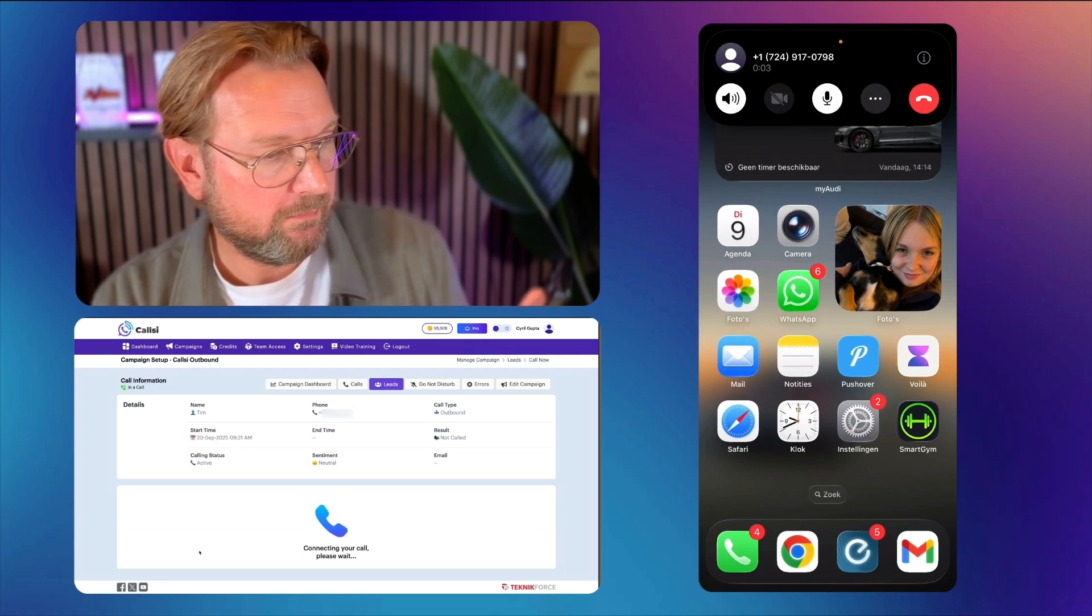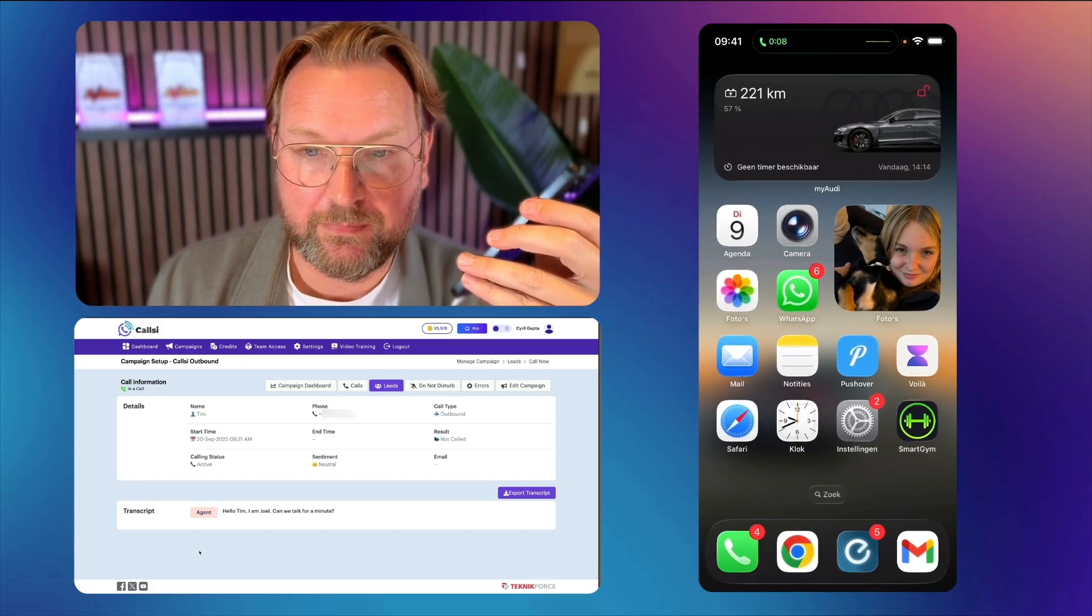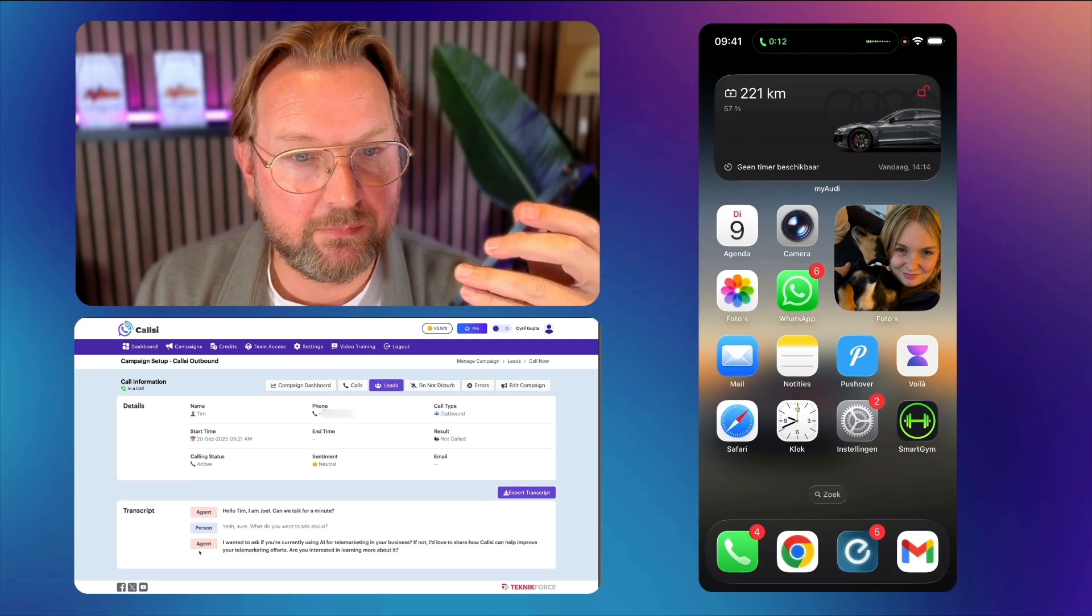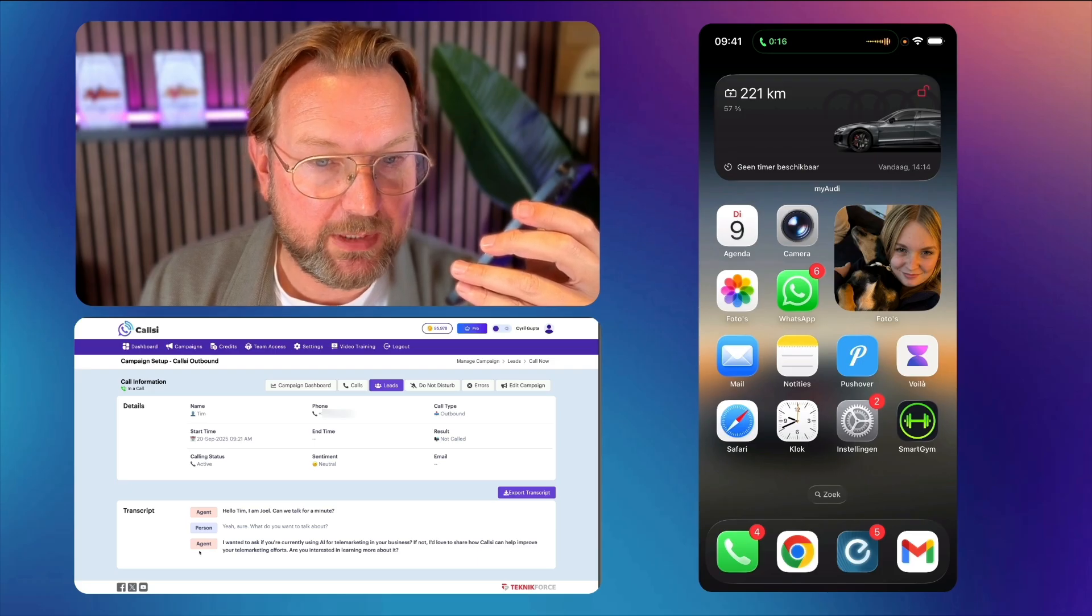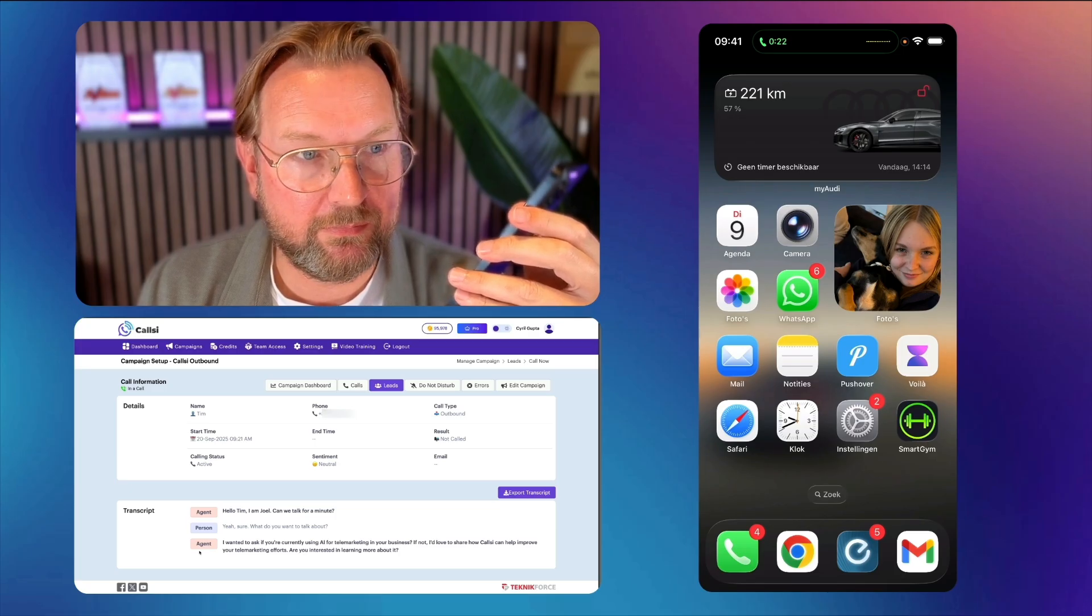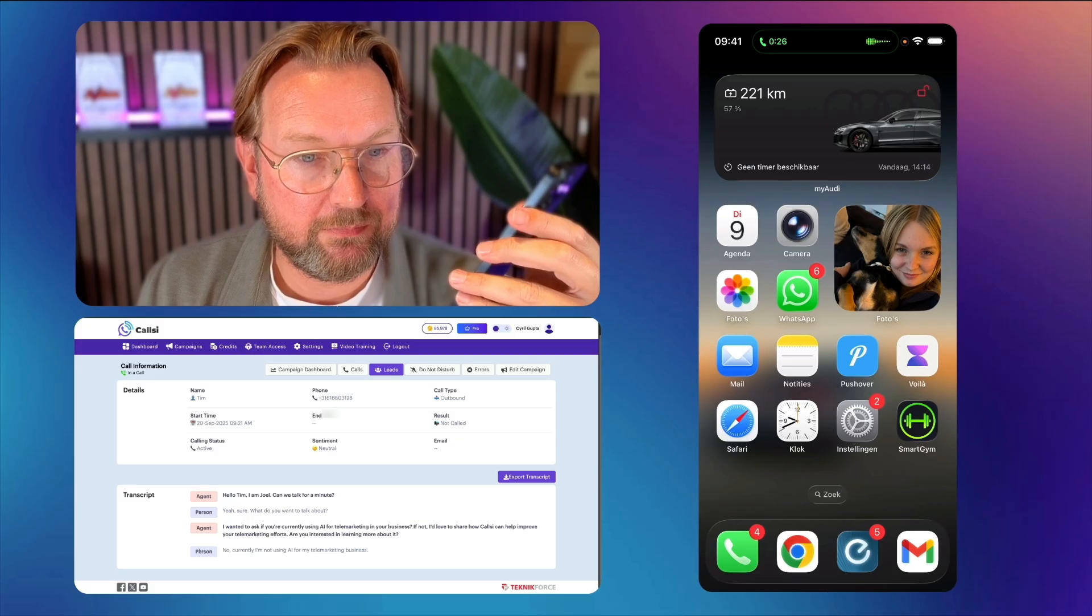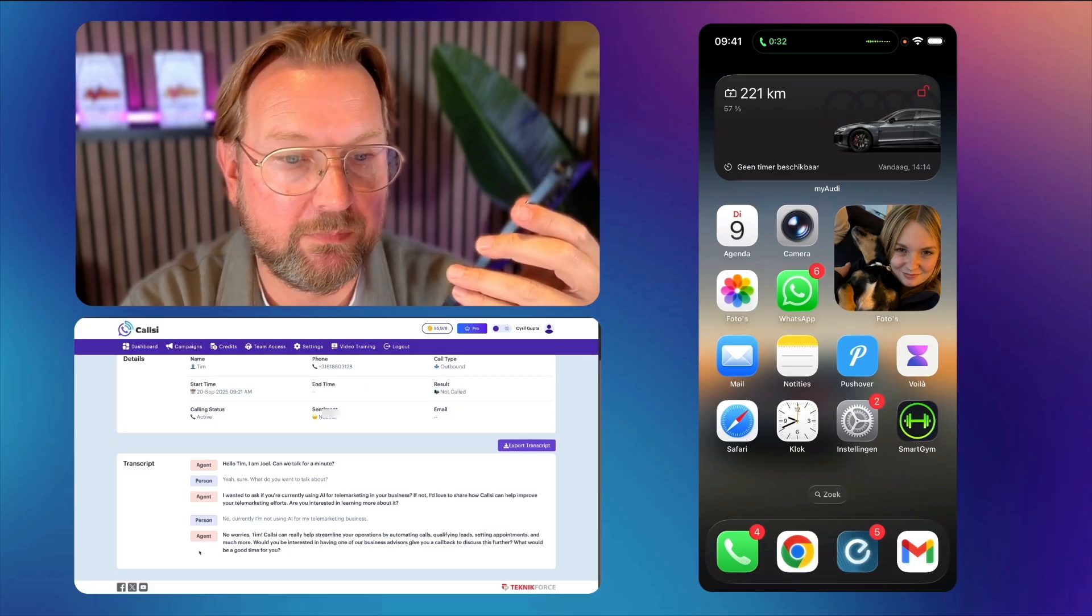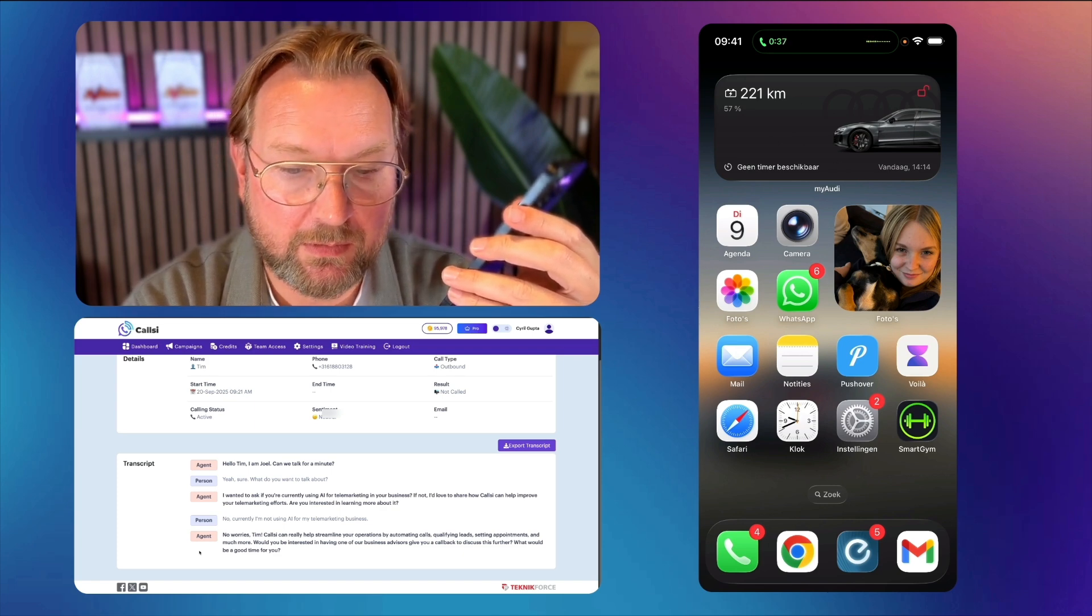I'm Joel. Can we talk for a minute? Yeah, sure. What do you want to talk about? I wanted to ask if you're currently using AI for telemarketing in your business. If not, I... No, currently I'm not using AI for my telemarketing business.